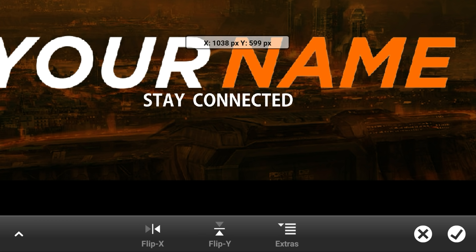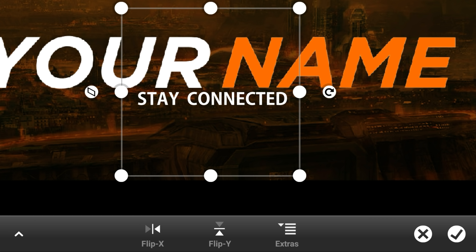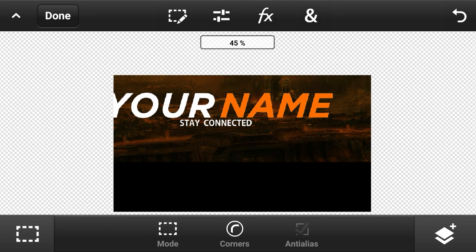You can also add extra text like 'stay connected' or 'my social media' or something that represents your social media. Adjust this text really small so it stands out but is smaller, then position it under your name.